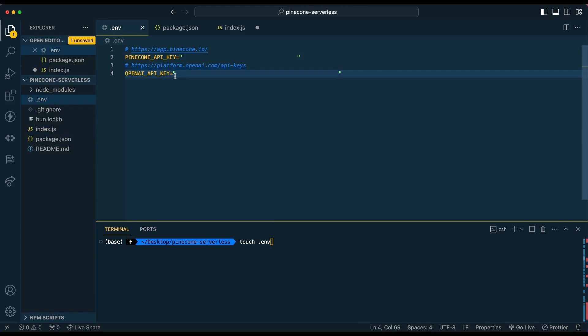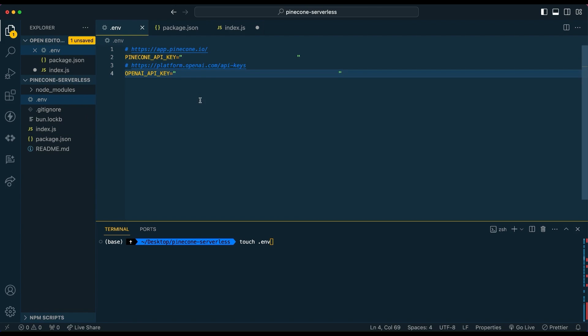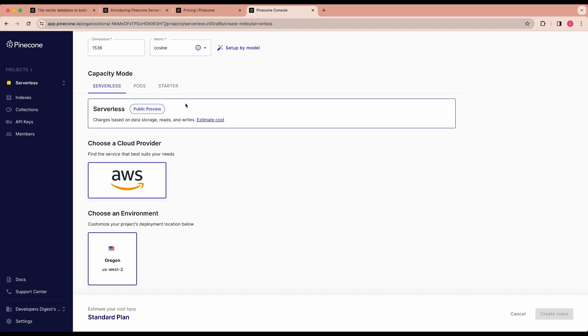In this example, I'm going to be using OpenAI. You can get your API key from platform.openai.com/api-keys. Then you can get your Pinecone API key from the left-hand side of the Pinecone GUI once you're all set up and logged in.